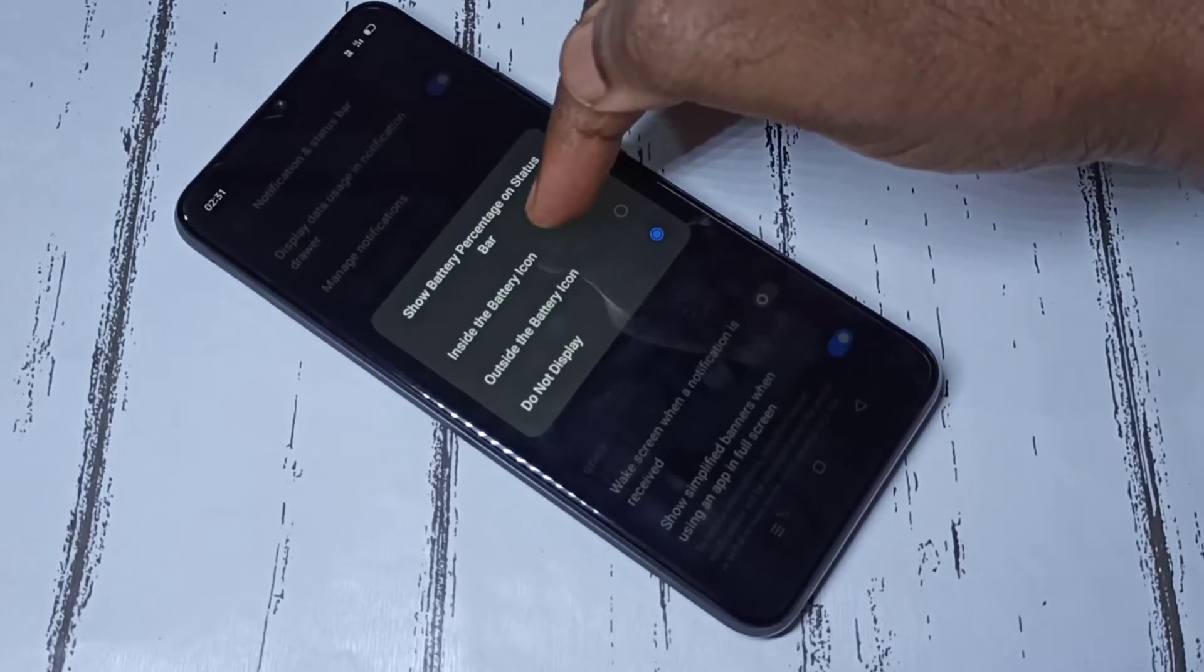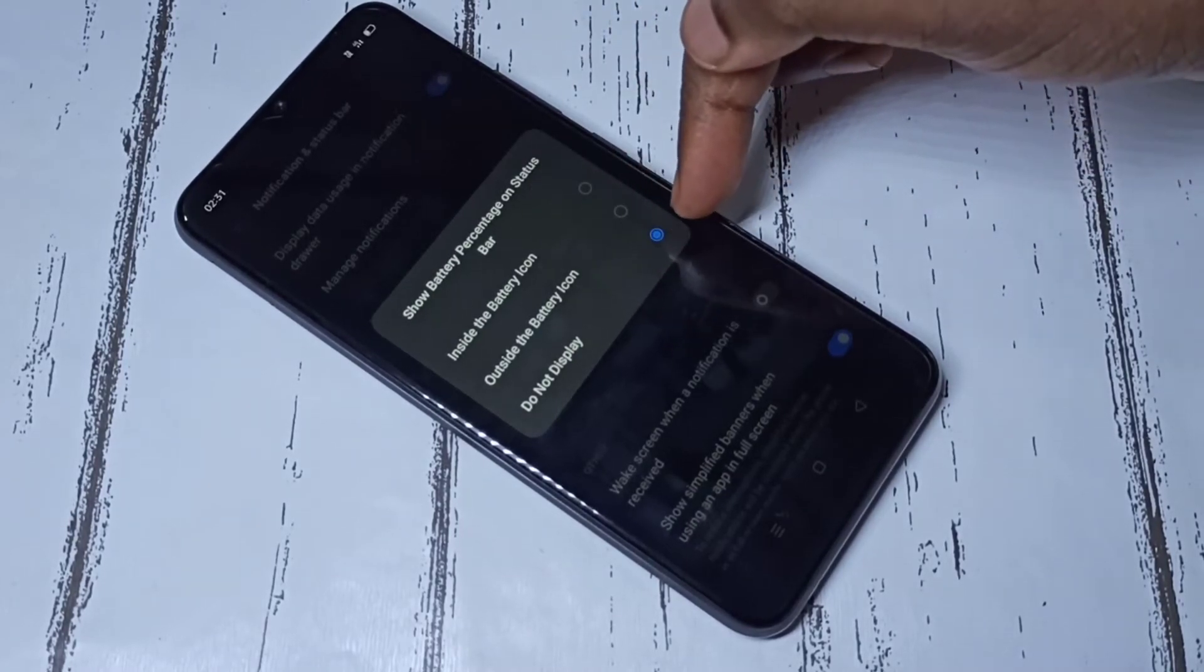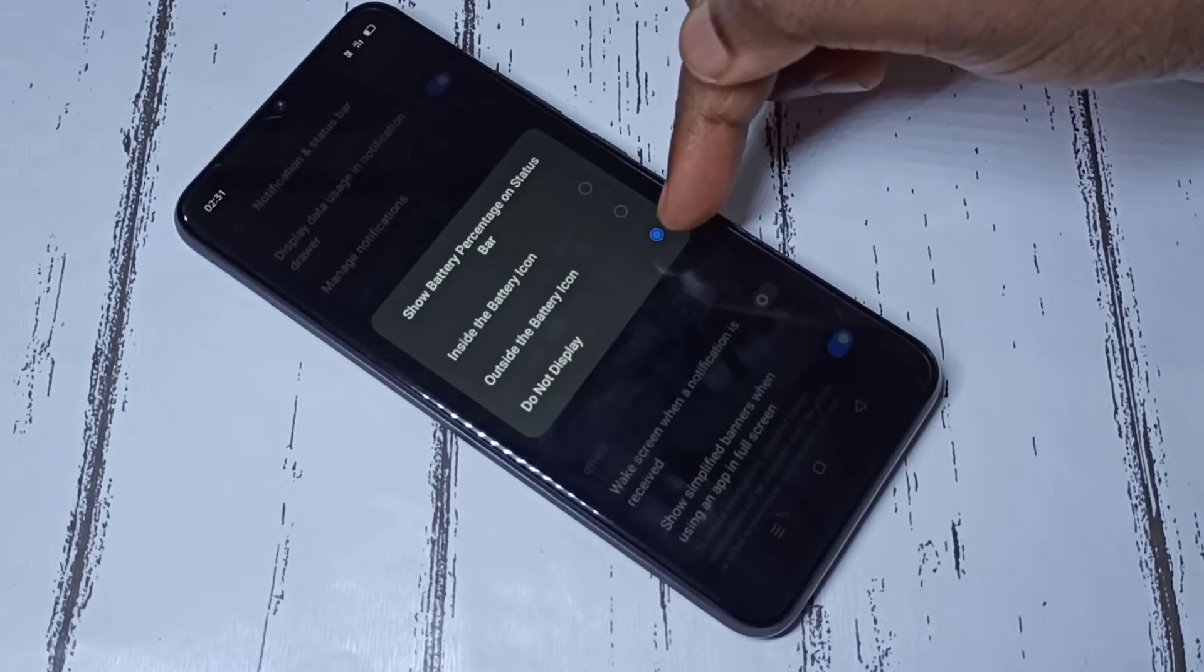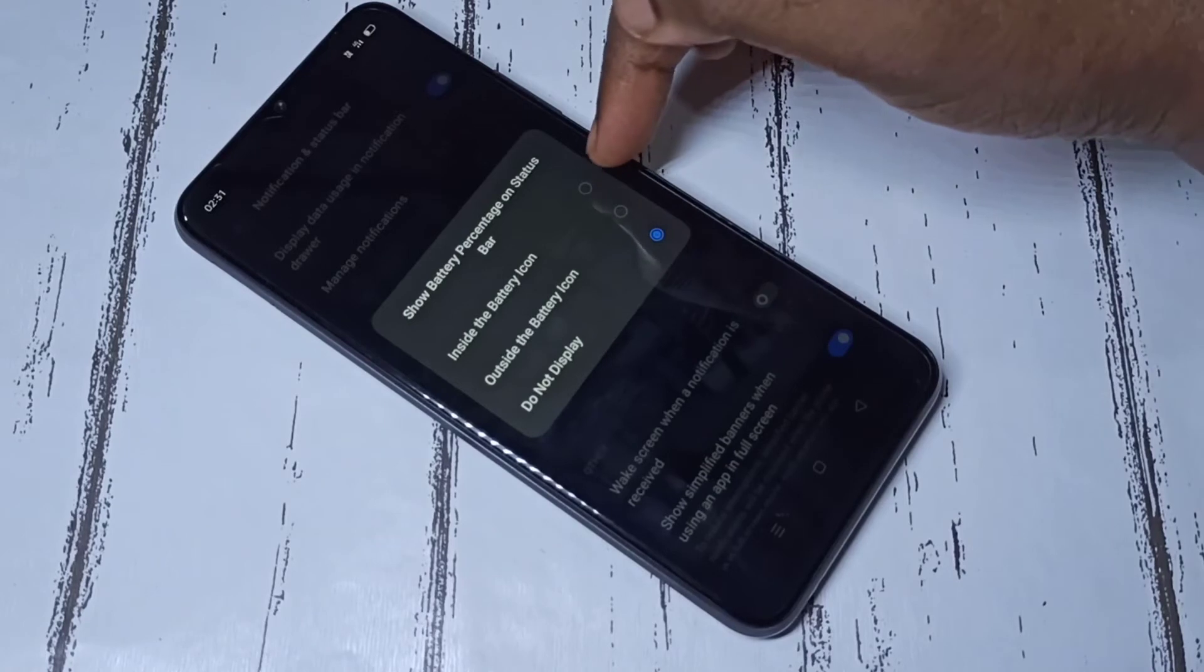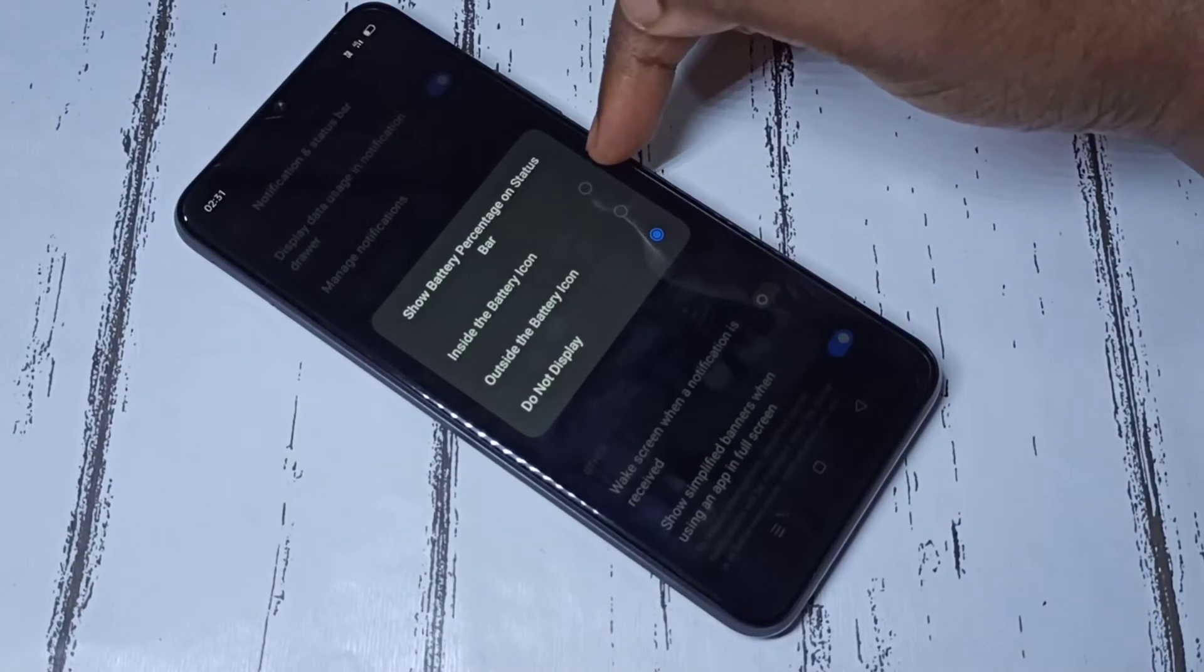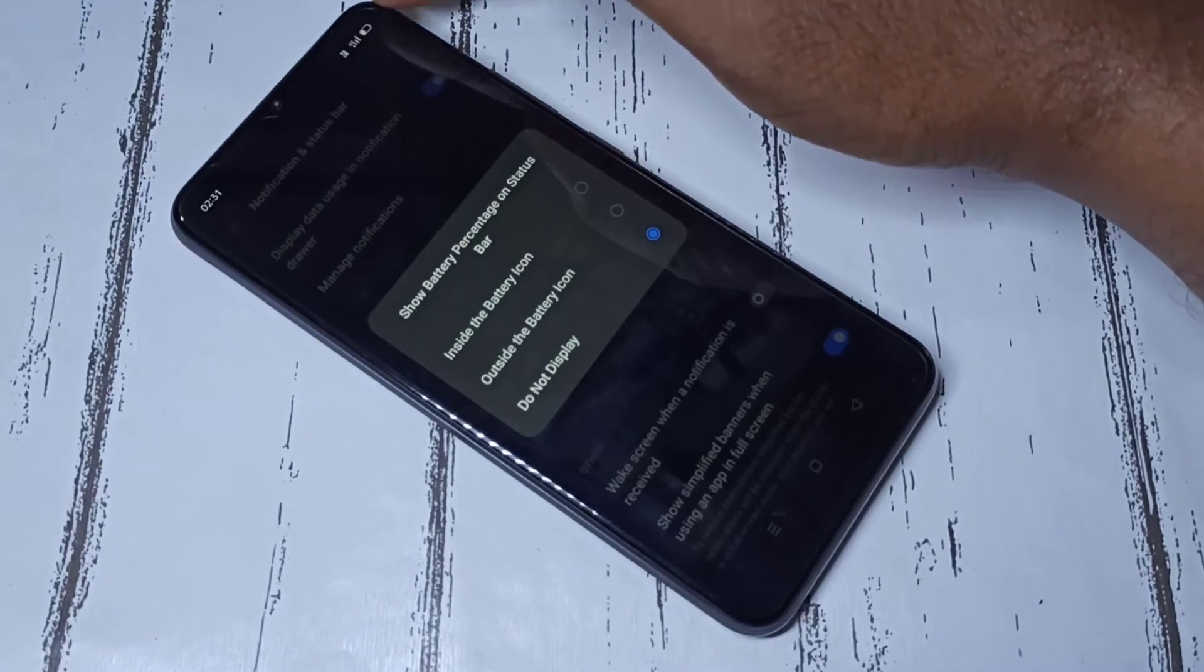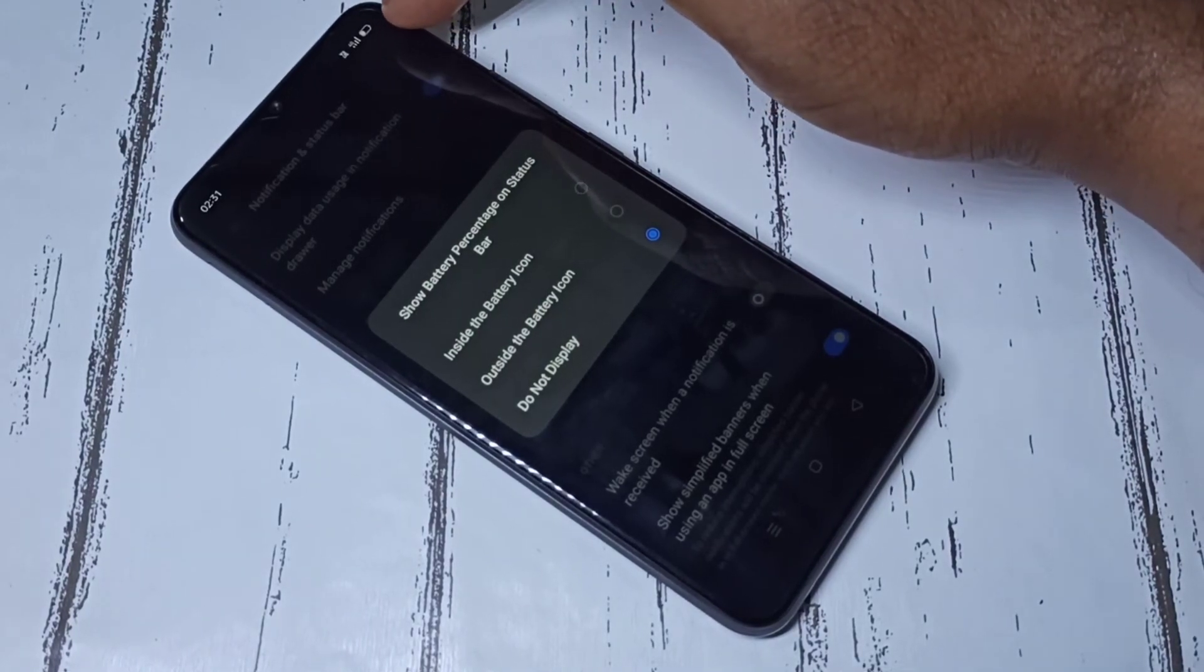Here you can see three options. By default, the last option is selected: 'Do not display battery percentage.' So let me select the first option, 'Inside the battery icon.' When I select this first option, it shows the battery percentage inside this battery icon.